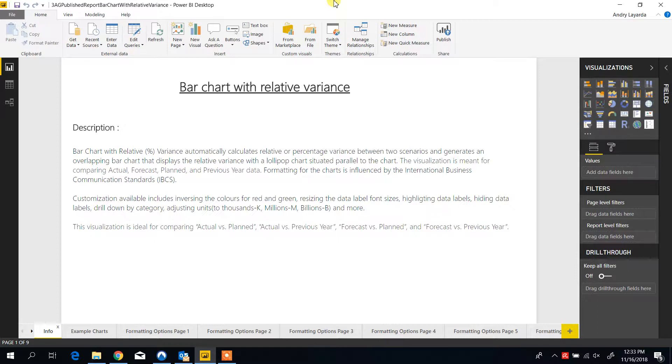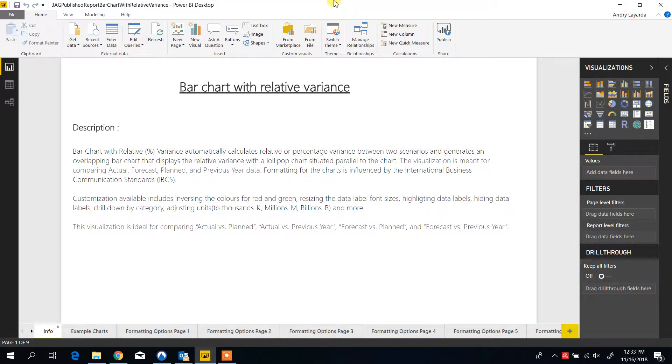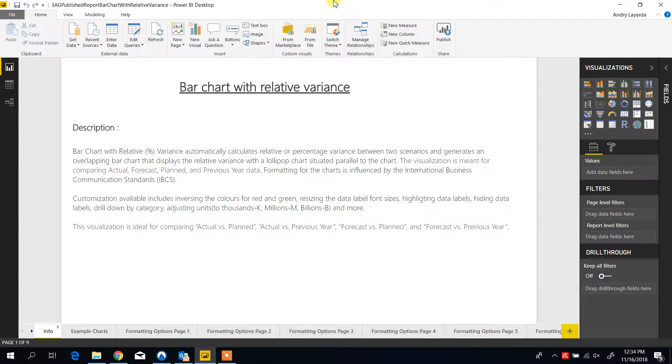It automatically calculates relative or percentage variance between two scenarios and creates the bar chart and also the lollipop chart right on top of the bar chart showing the percentage differences. It is meant to compare actual, forecast, plan, and previous year data, and the formatting is influenced by international business communication standards.